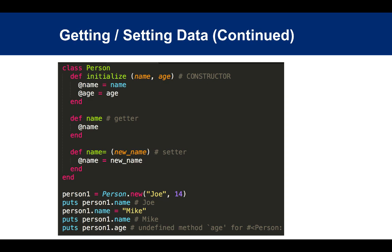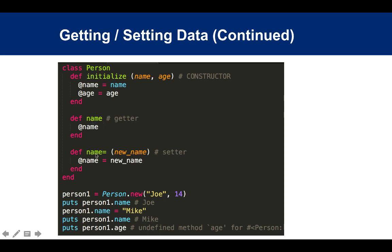Let's look at this Person class again. You have the name and age variables passed into the constructor. How do you actually get those variables back? You have to define a getter, which in this case is 'name', and a setter which is 'name=' with an equal sign.